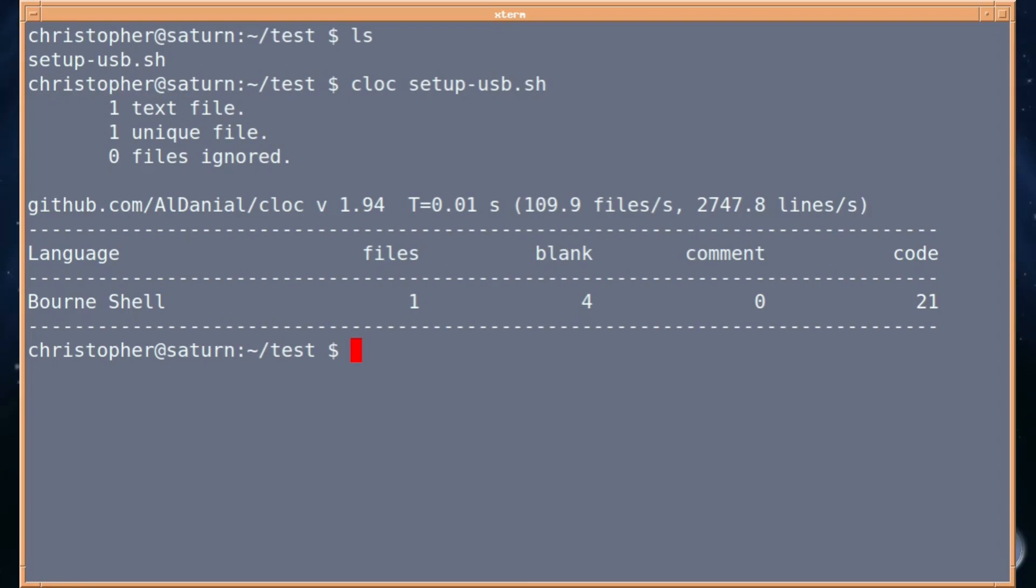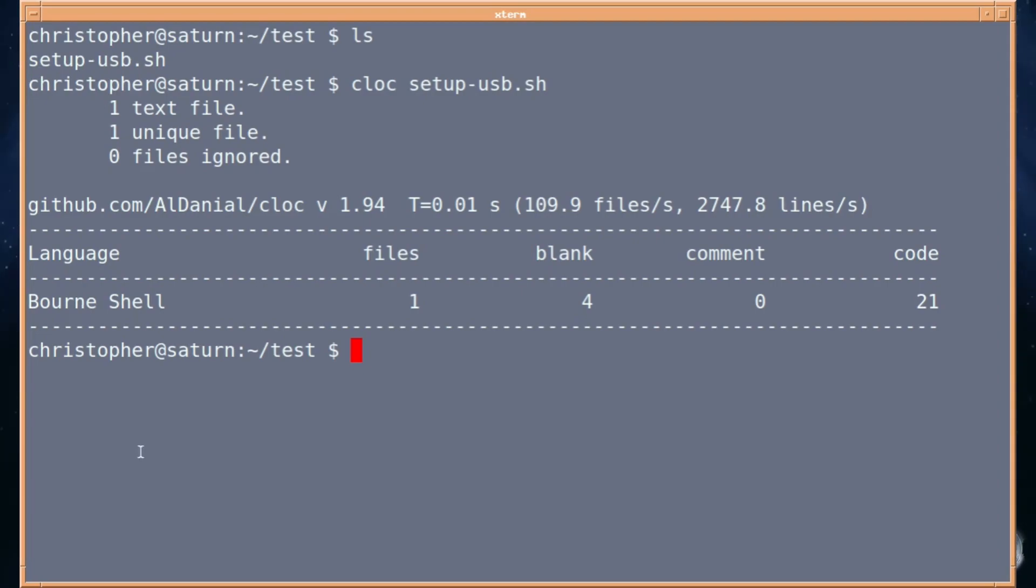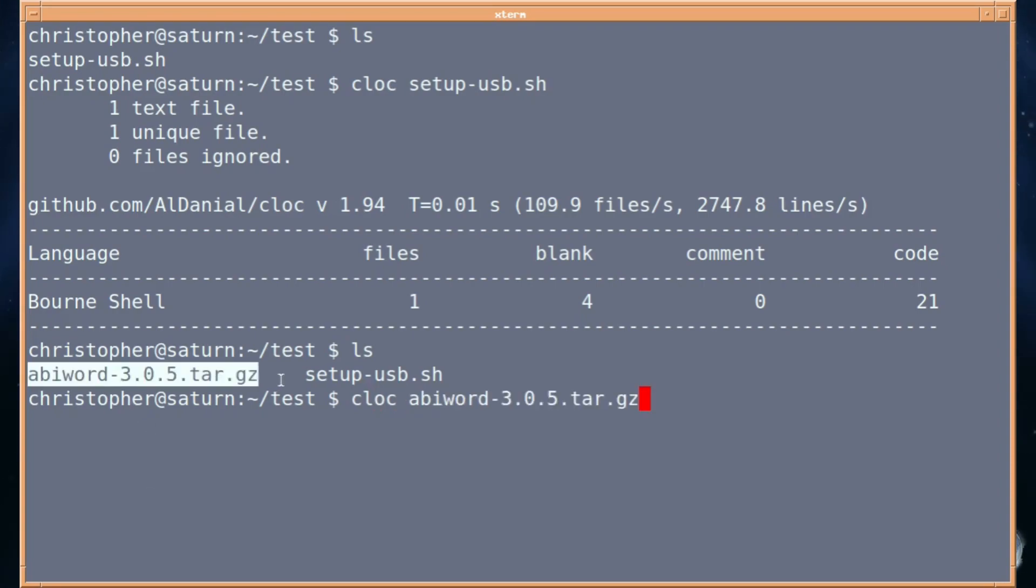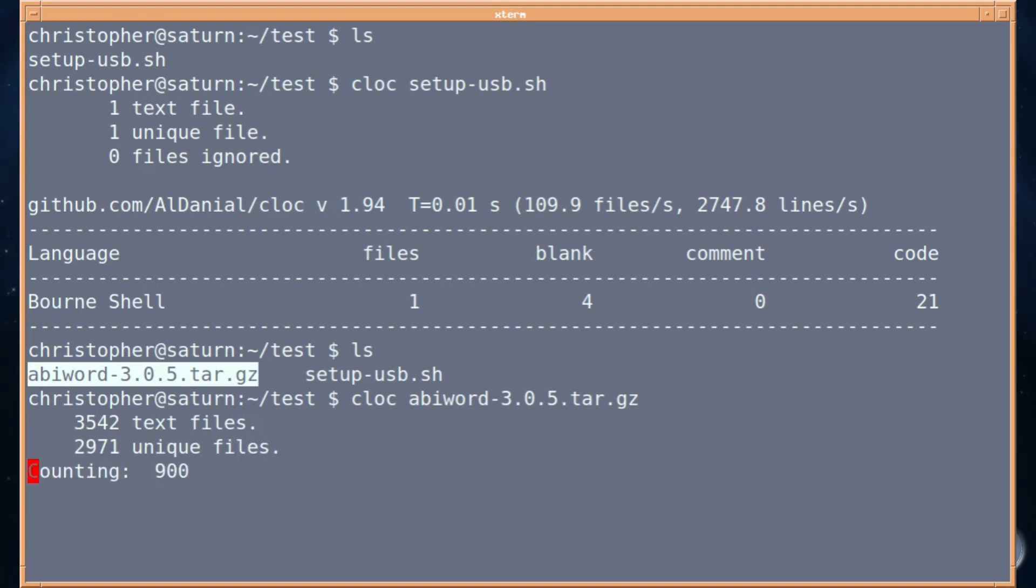I'm not a programmer, but I could see this being very useful if a programmer wants to get a feel of what they're working with. Also in the same directory, I've put an AbiWord install tar archive, and we can also count the lines of code on all various things in that, too, which is really useful.